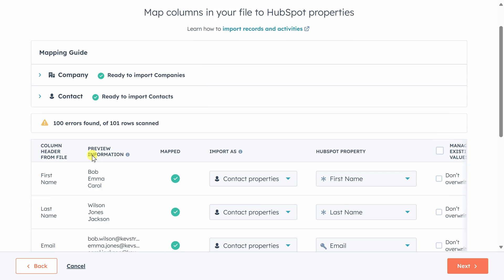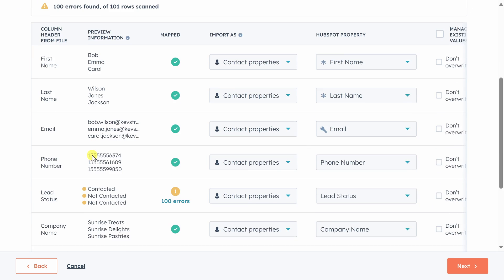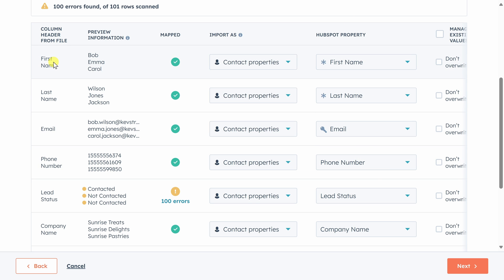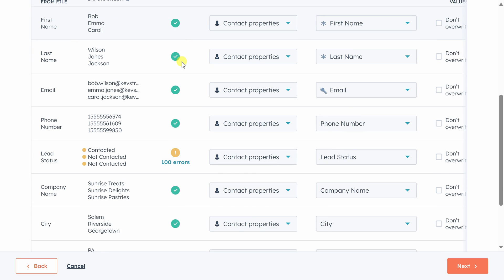Scrolling down, we see each of our columns from the file we imported on the left. HubSpot has its own columns, which it calls properties on the right. When it can match our columns to its properties, you'll see a green check mark in the mapped column. So for example, it recognized first name, so you see the green check mark there.